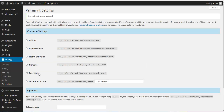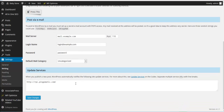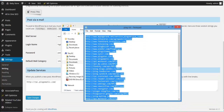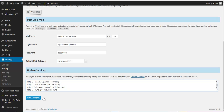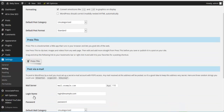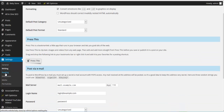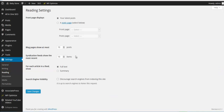With the theme installed, let's handle a couple of settings. Go to Settings > Permalinks, choose Post Name, and click Save. Then go to Writing and add a list of update services — the list is also available in your Associate Press downloads. Paste it in and click Save Changes. Then go to Reading and set the number of latest posts to show — we'll put it up to around 22, and may bring it down to 18. Click Save.